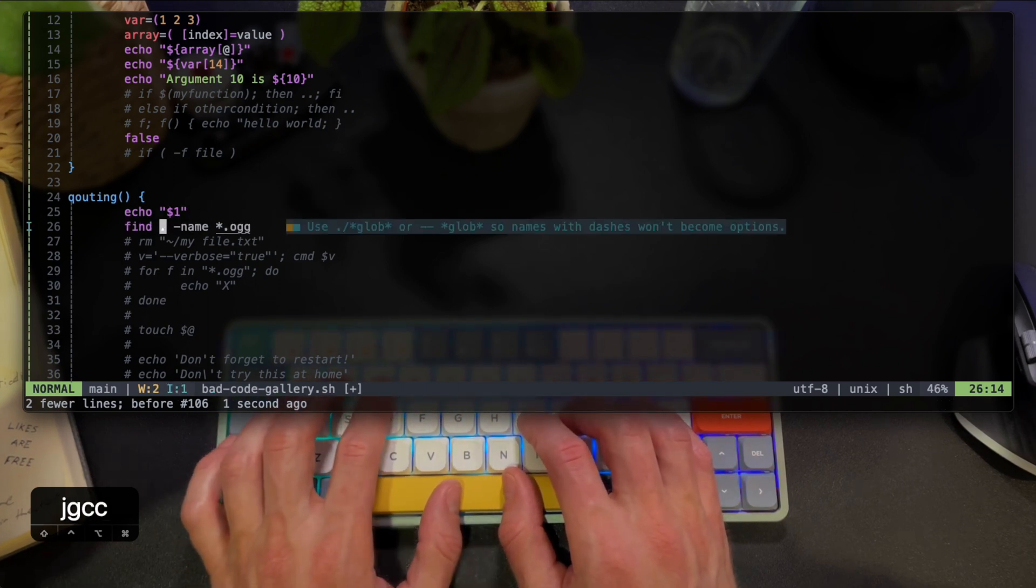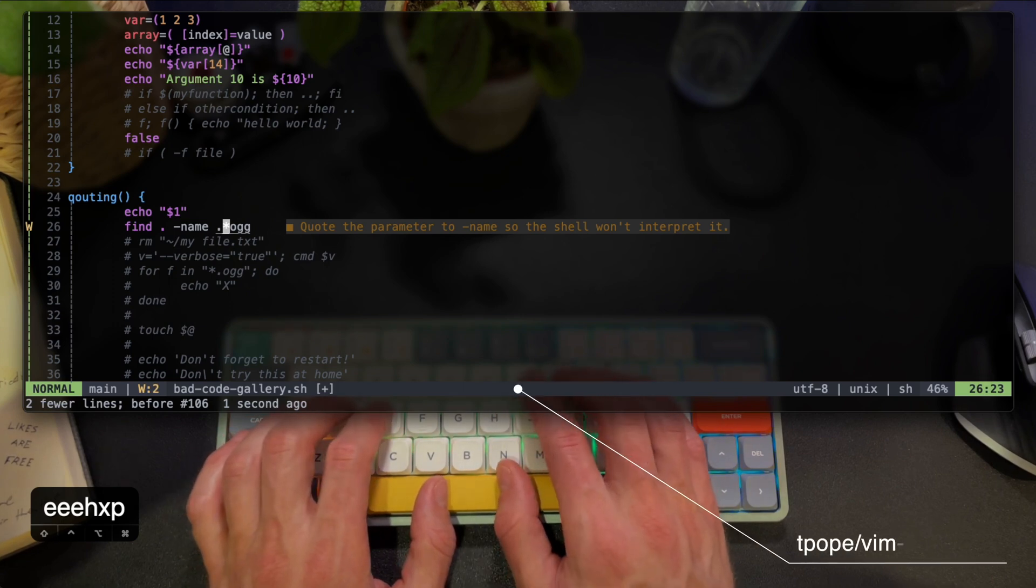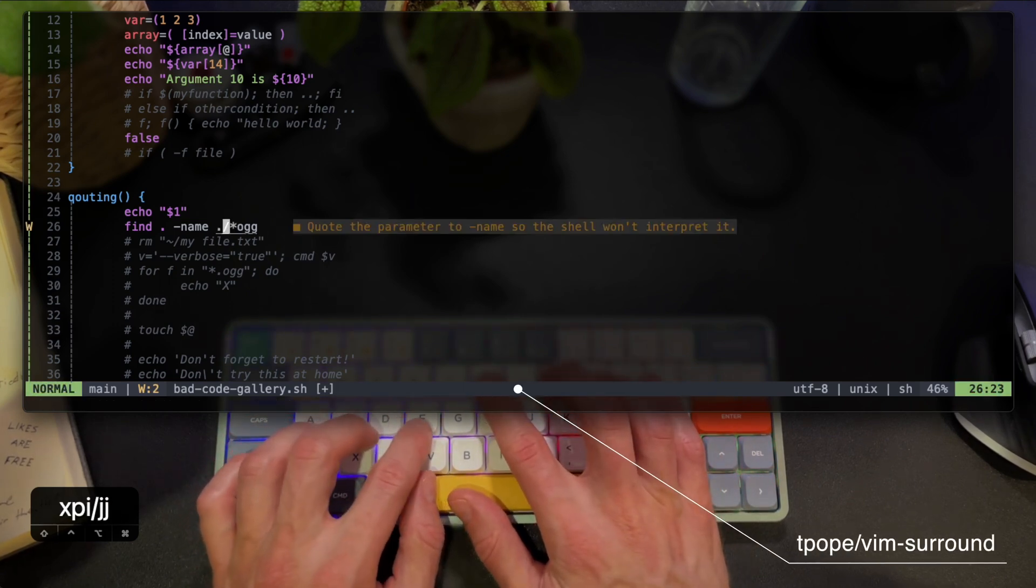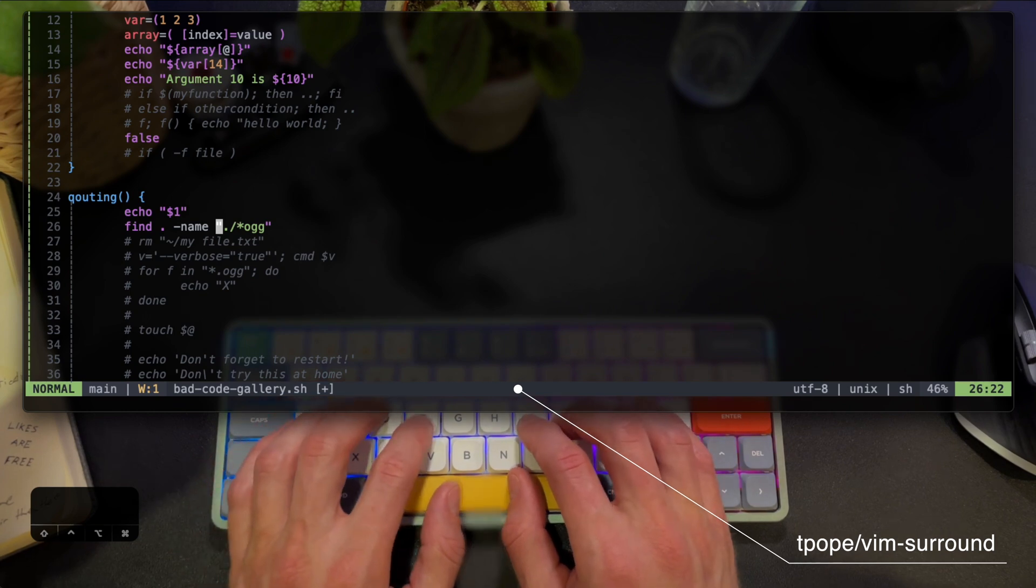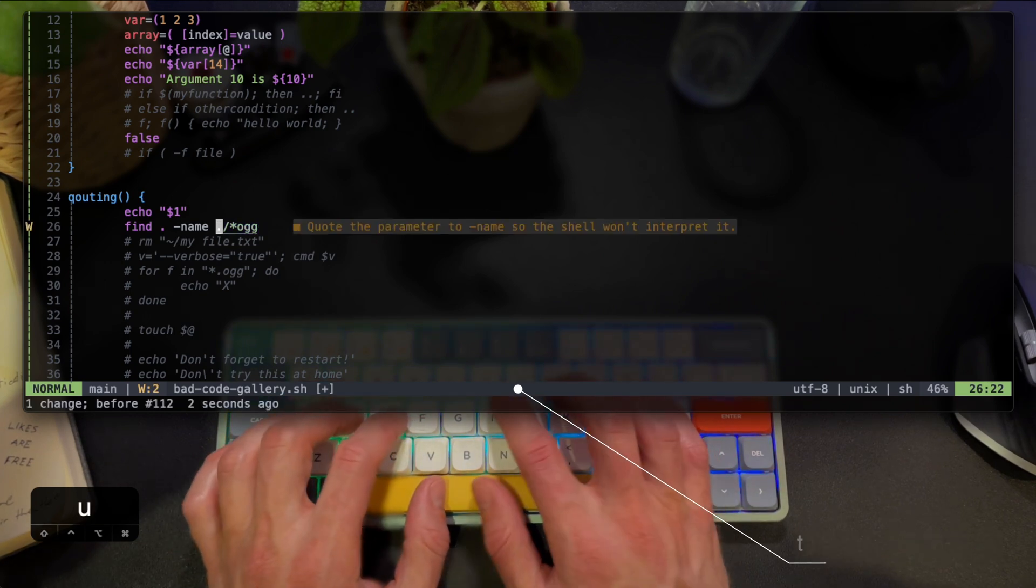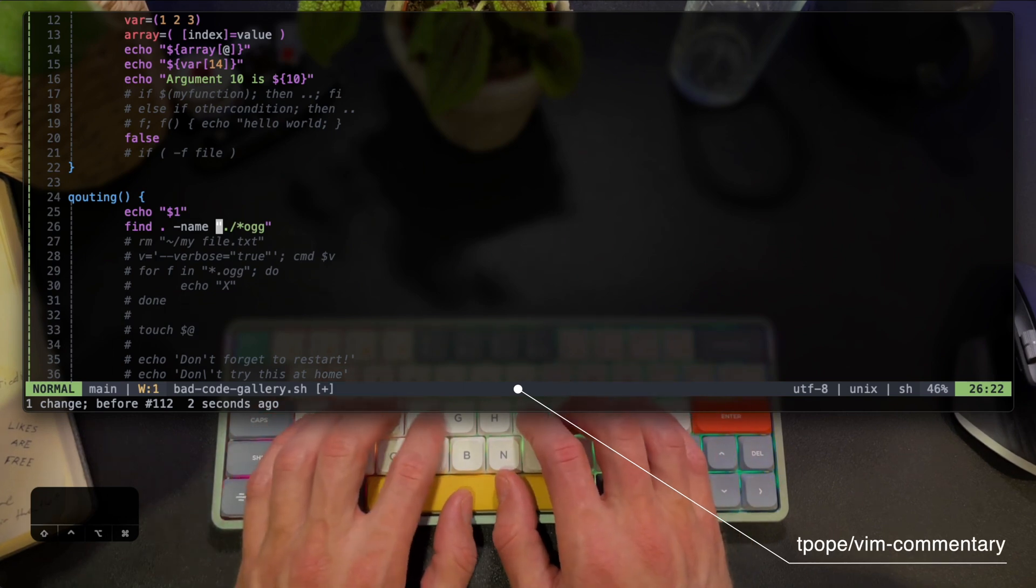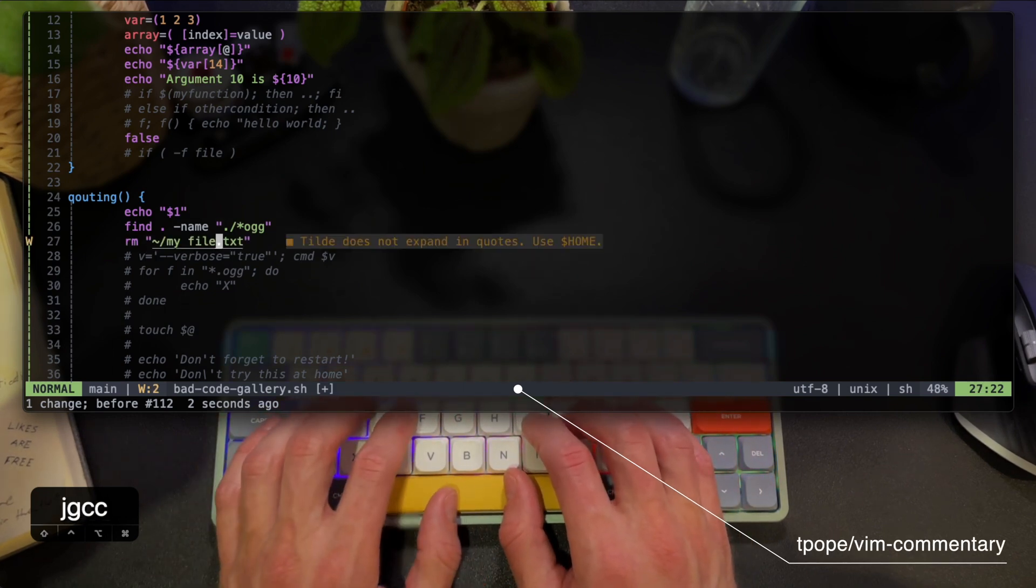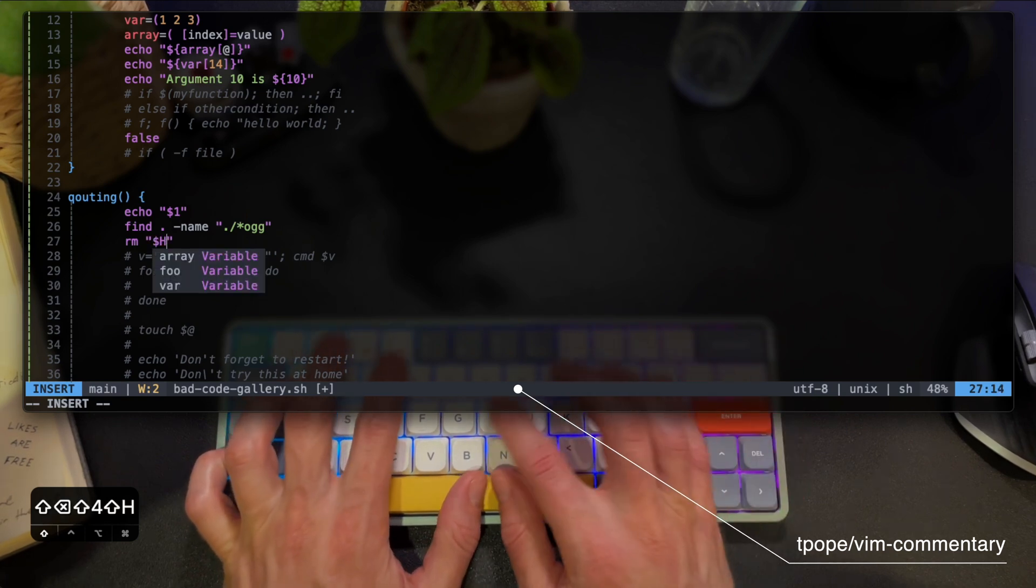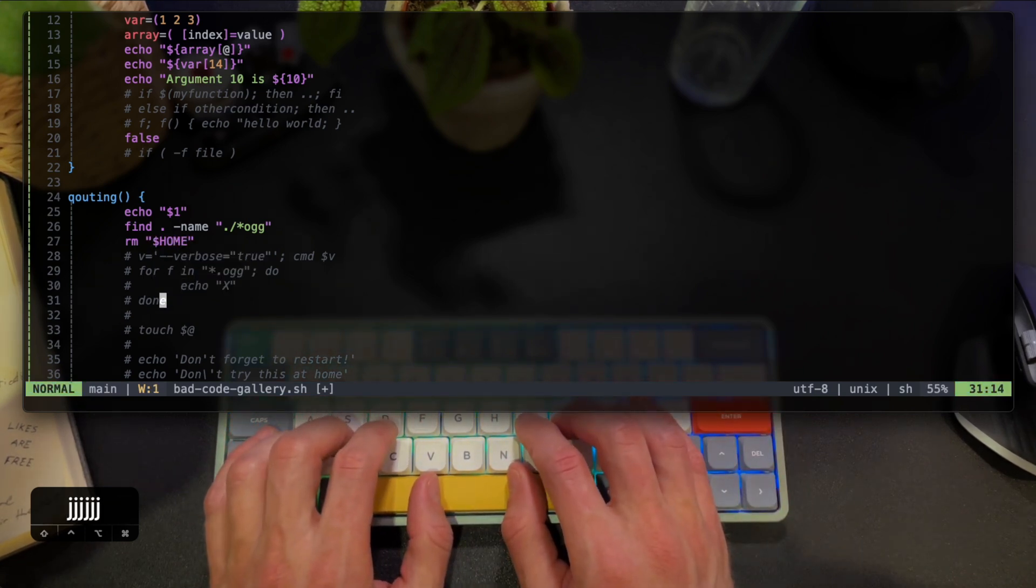This is a good place to mention two of the most used plugins in the tutorial. One is vim-surround by Tim Pope. It's used to add surrounding quotes, brackets, and basically any sign you want. And the other one is also a Tim Pope plugin, vim-commentary. That's what I use to comment and uncomment bits of code. Both plugins and their links are in the description.